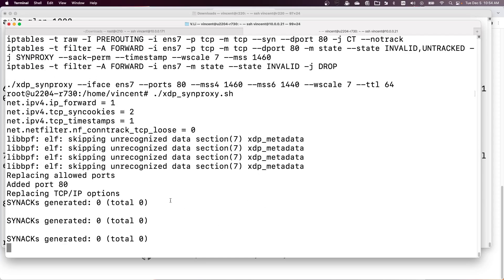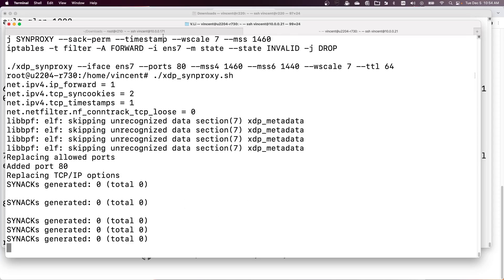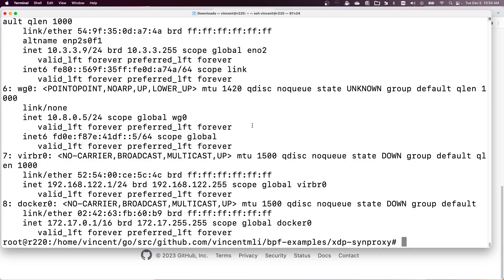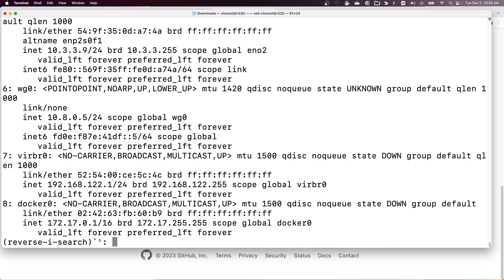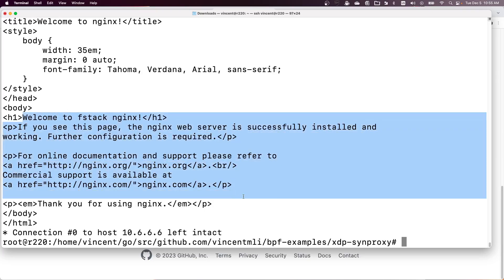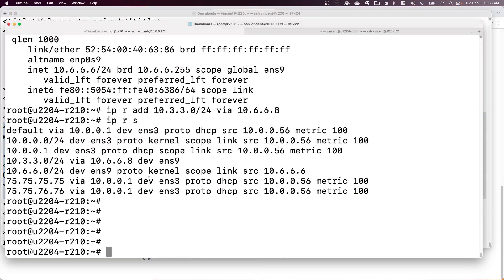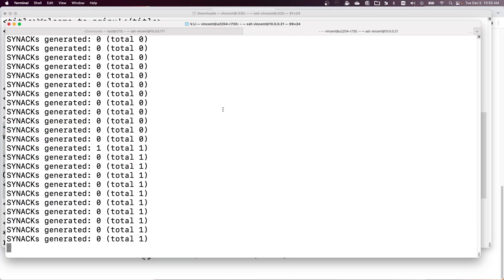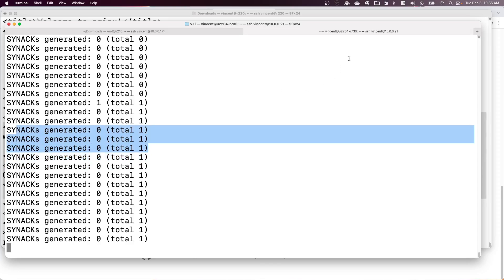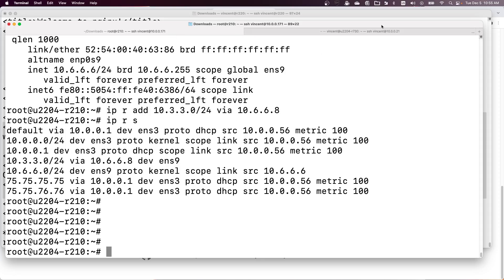The XDP synproxy program has started. Let's send a normal request from the client — we got a server response, so that works. There is one ACK generated by the XDP synproxy.